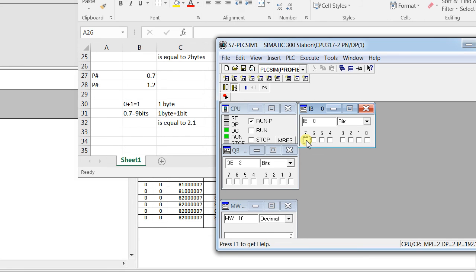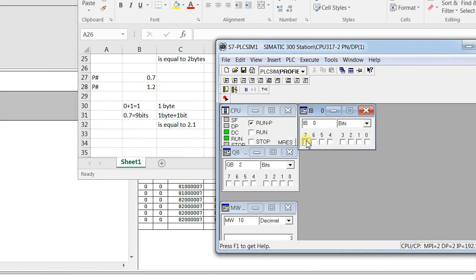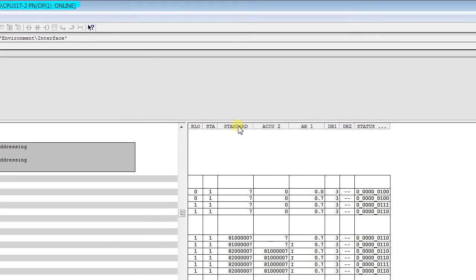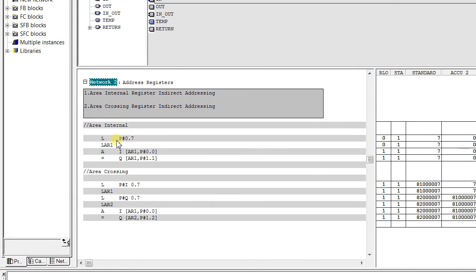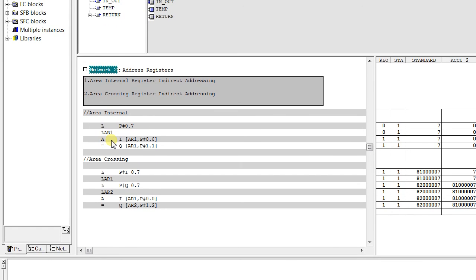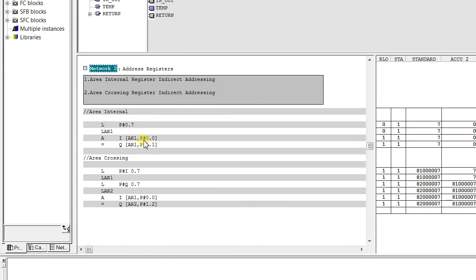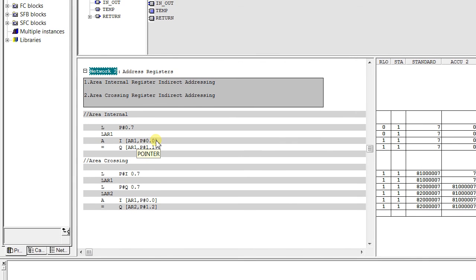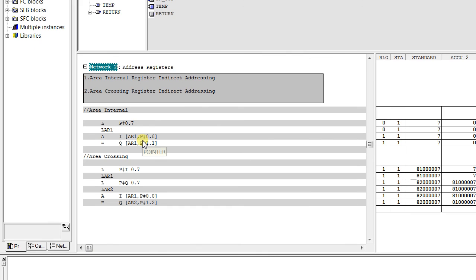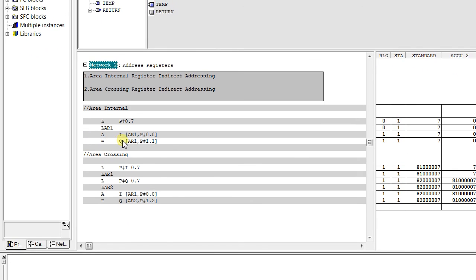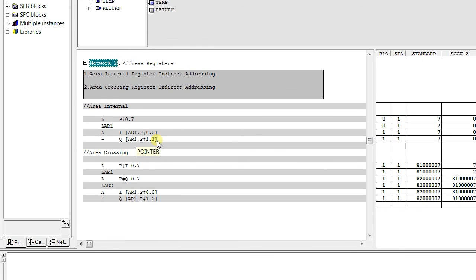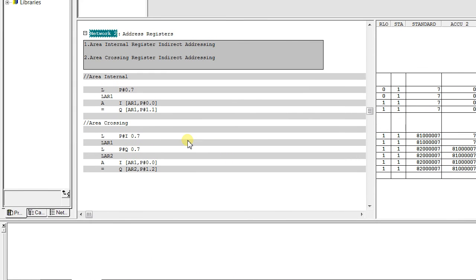Let's simulate again. When I make input 0.7 high, Q 2.1 is also going high. This is accumulator 2 and accumulator 1. P#0.0 is the pointer and AR1 is the address register. We are adding AR1 with offset P#0.0, so 0.0 plus 0.7 equals 0.7, giving AI 0.7. Then Q AR1 P#1.1 plus 0.7 gives 2.0. This is how we add the offset to get to the memory location.